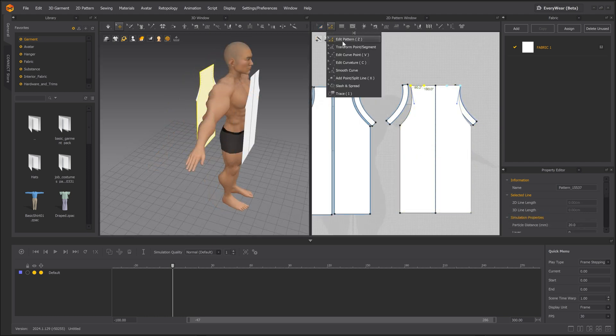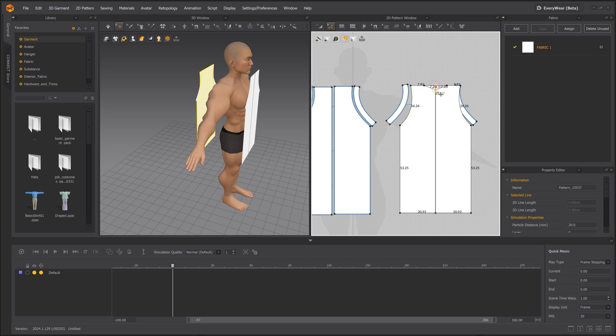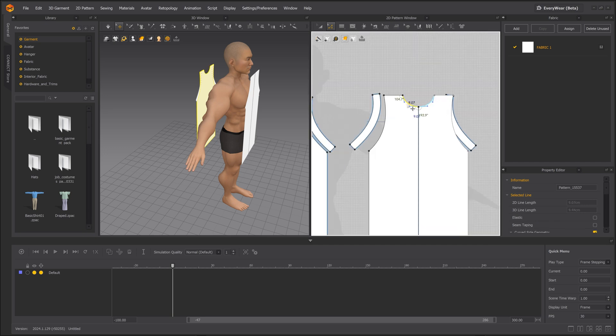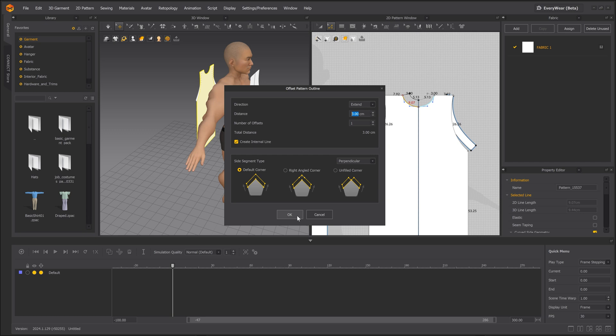Next up is adding curvature to the neckline using the same method as the arms, once again using the Offset Pattern Outline option for the additional neckline mesh.